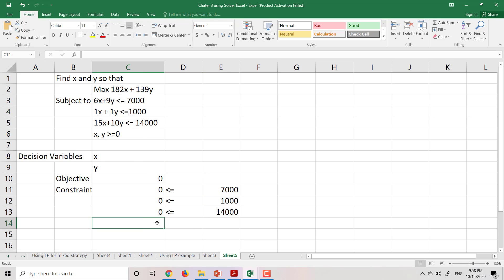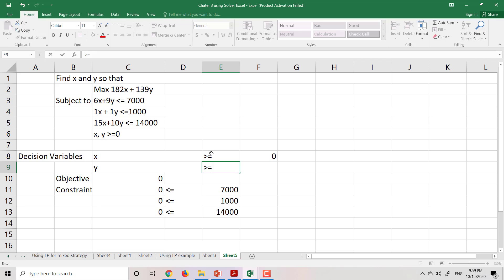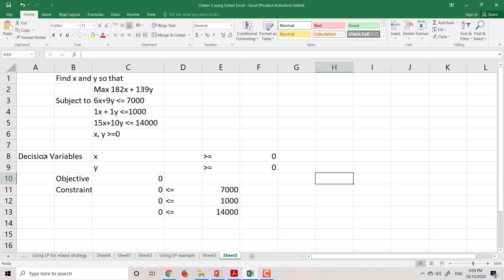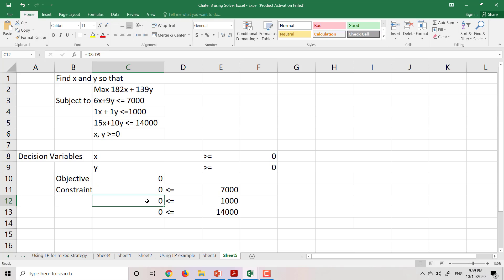The next constraint is x, which has to be greater than or equal to zero, and y also has to be greater than or equal to zero. So to summarize the first step: determine the decision variables; the second step is defining the objective function; and the next step is defining the constraints.